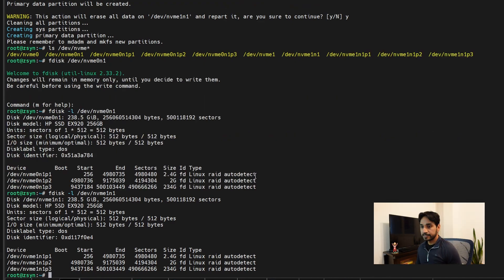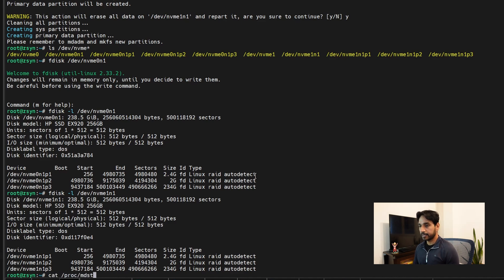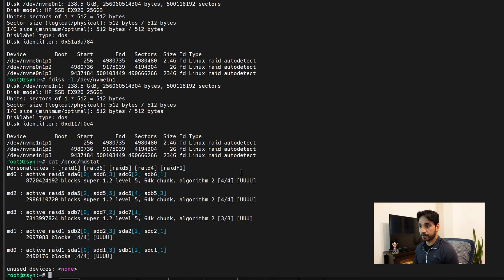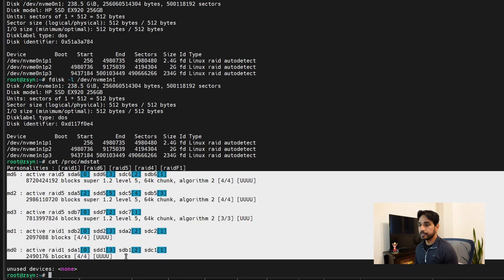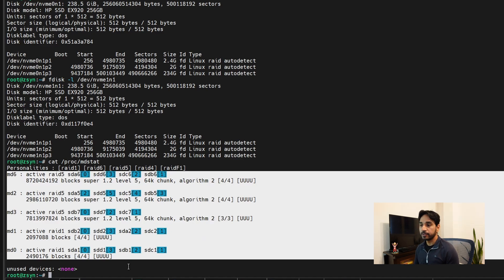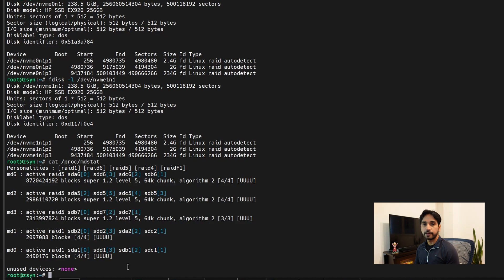Next we need to check the existing RAID arrays on our Synology NAS using `cat /proc/mdstat`. This shows the existing arrays — what's really important is the md number. We have md0, md1, md2, md3, and md6; md4 and md5 are missing. Just to be safe, we'll pick the next number, md7, to create a new array for our NVMe SSDs.